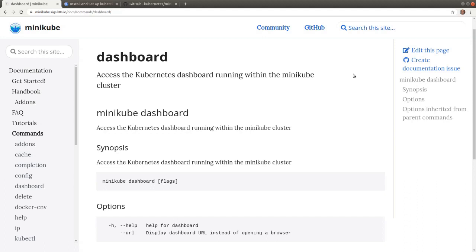In order to take advantage of most features of the dashboard, including resource utilization information such as CPU and memory, we will enable the metrics server add-on as well.